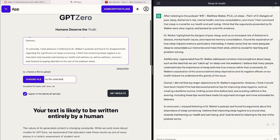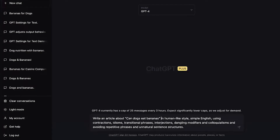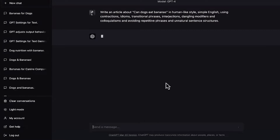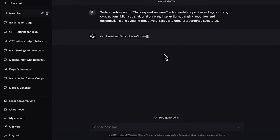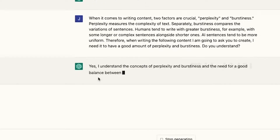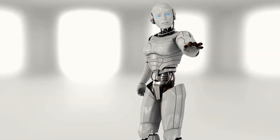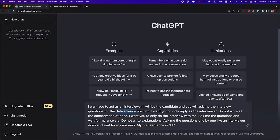Inject noise. Detection systems rely on patterns and consistency. To confuse them, intentionally inject random noise or irrelevant information into your conversation. This can be done by inserting unrelated jokes, anecdotes, or pop culture references. The aim is to make your content more unpredictable. Moreover, since AI tools cannot give opinions, insert some opinions and personal takes on the subject.